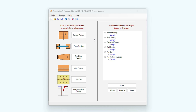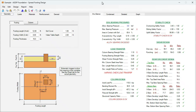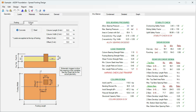Let's open the example calculation for spread footing — double click on the tree. This is the template for spread footing in ASDIP Foundation. In the geometry tab you enter all the information regarding the dimensions of the footing and the column.